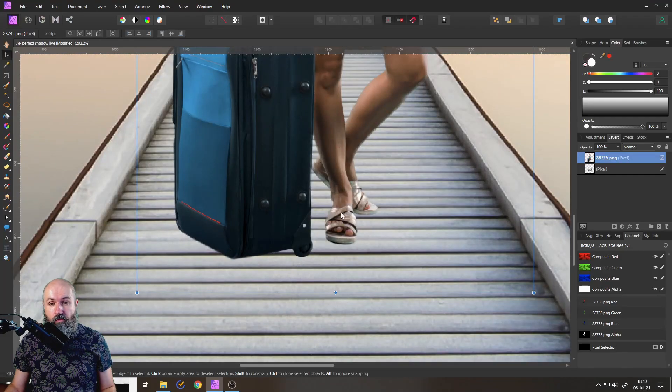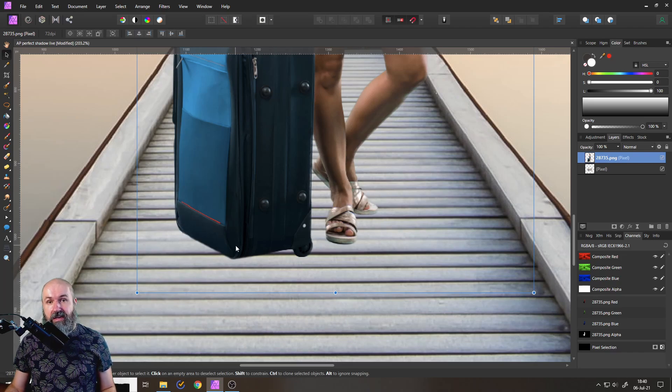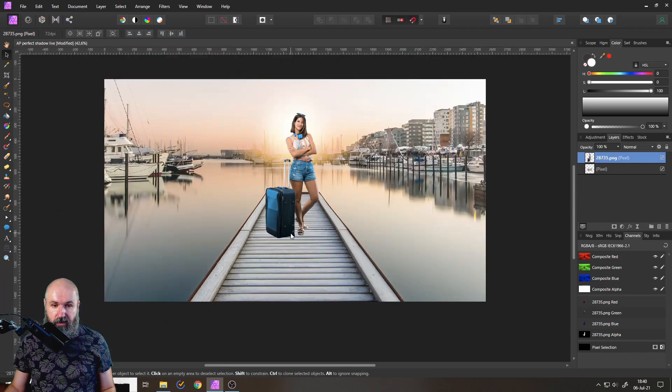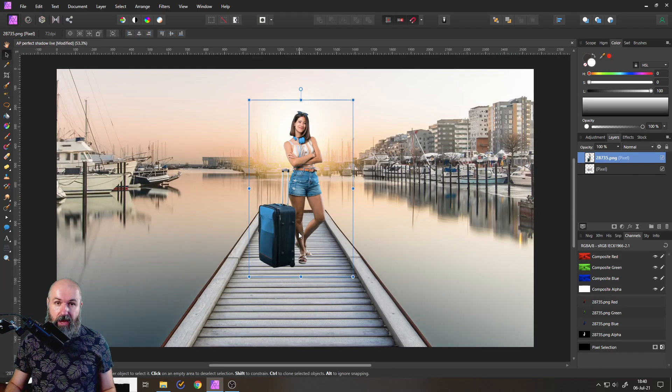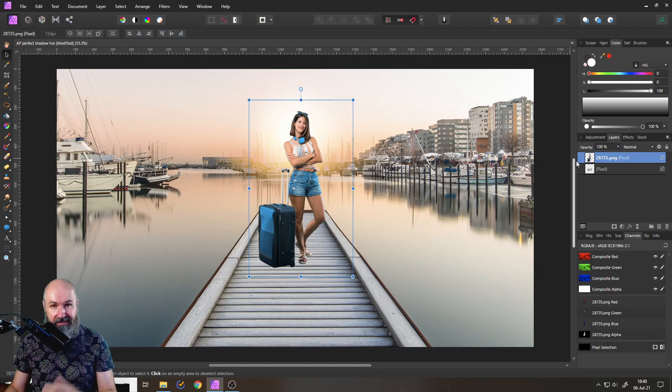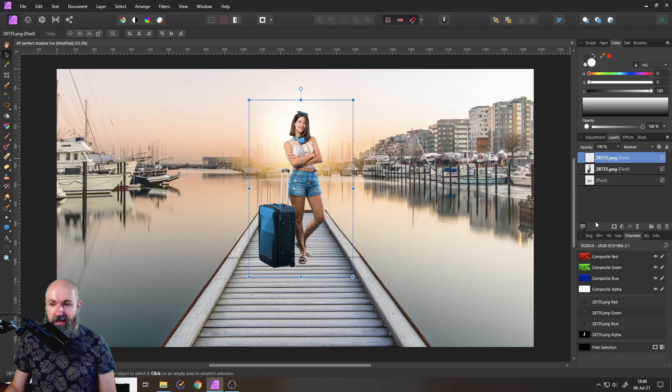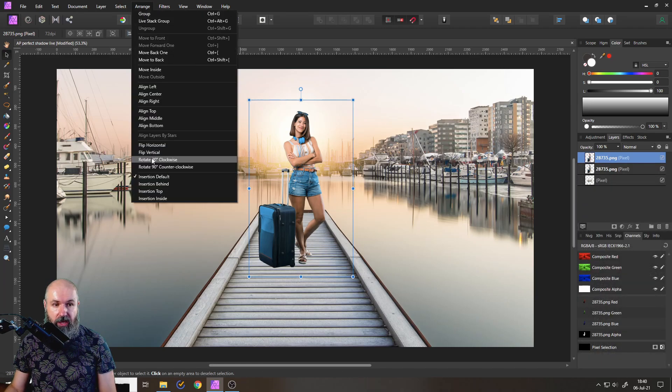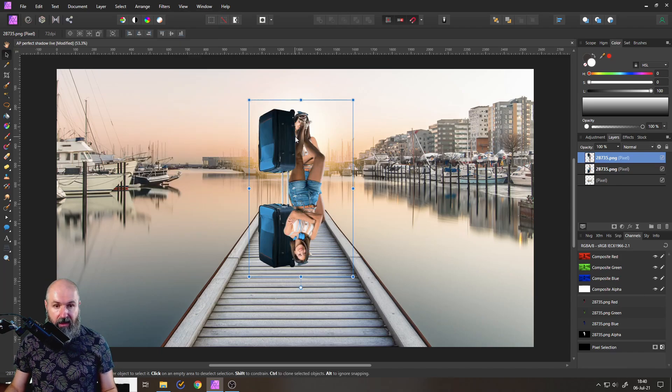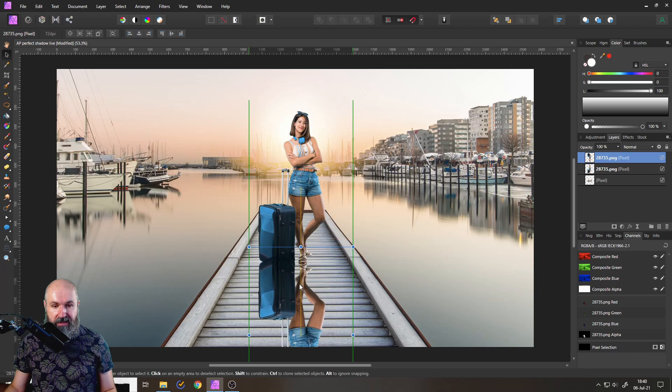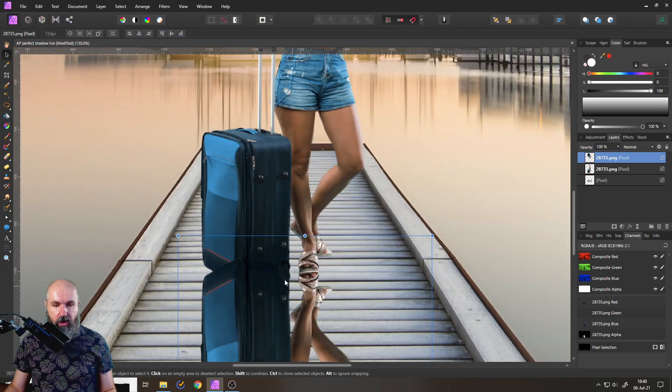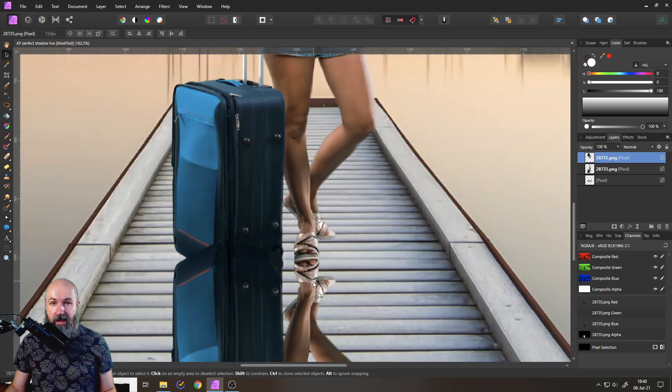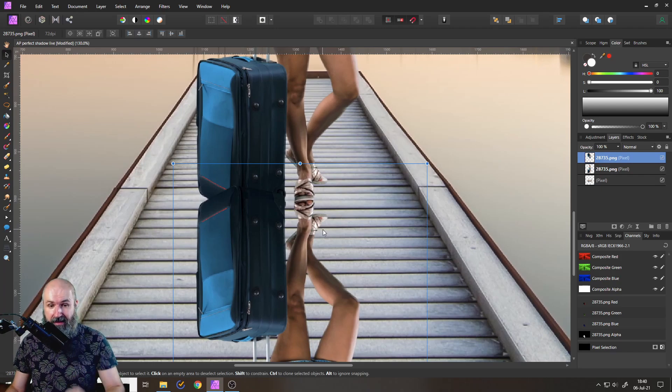For example, the legs are overlapping and one leg is behind the other leg. Also, the suitcase is a little bit in front of the legs. So we have to figure out how to solve that problem. First of all, classic step is to right click and duplicate that layer and then go to arrange and flip vertically so it's upside down. And now we can simply move this down here and try to find a good position where the elements are still touching.